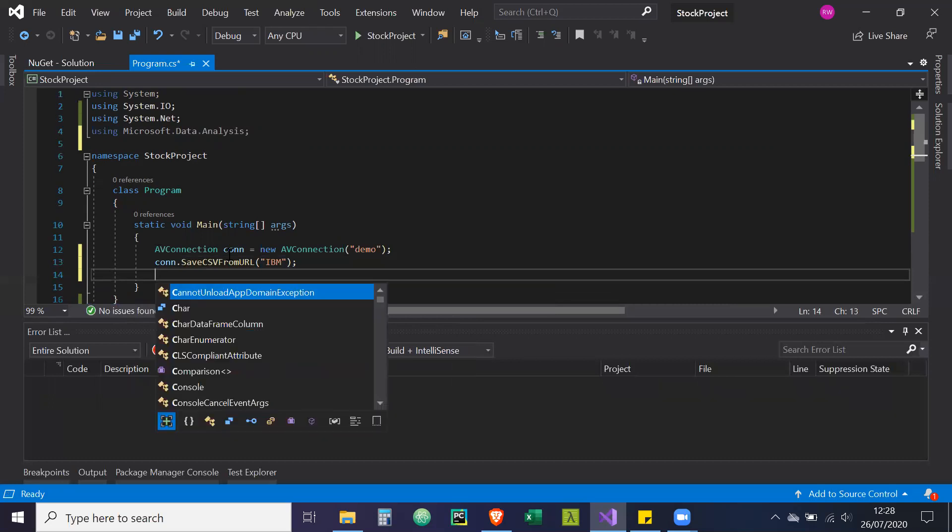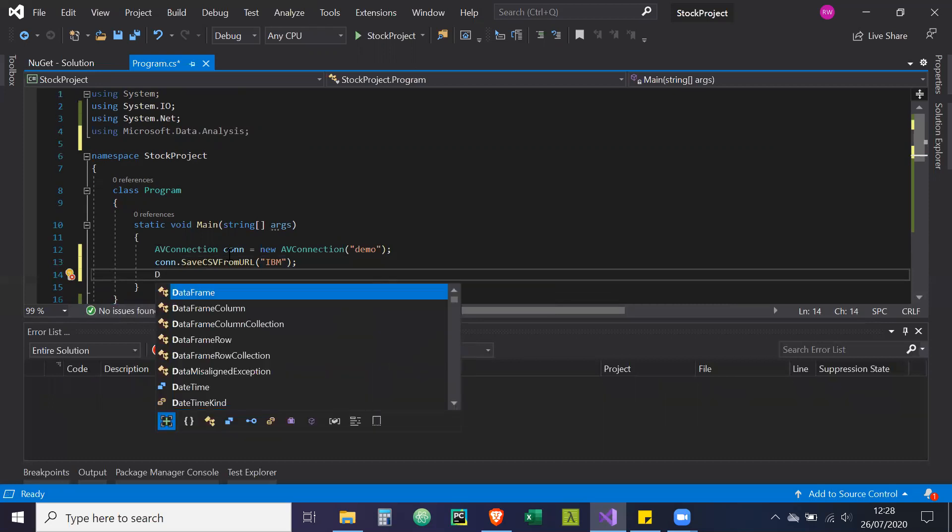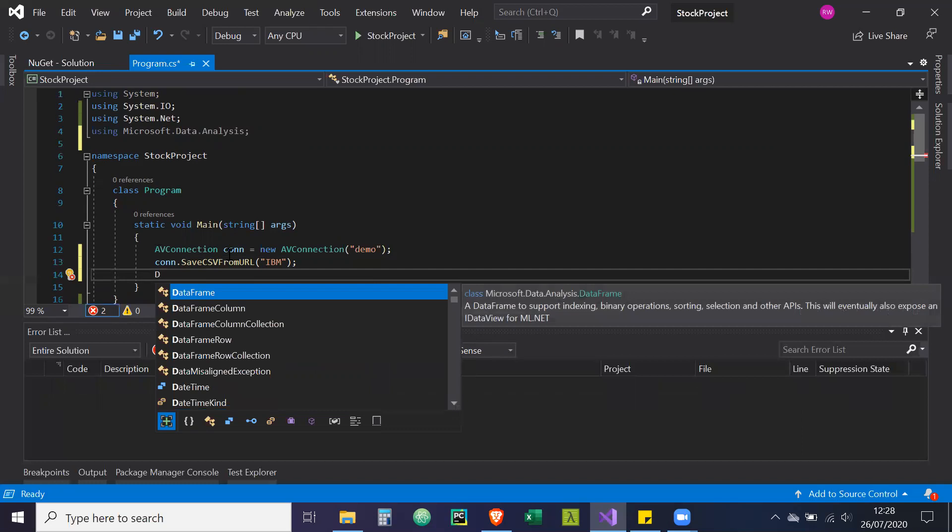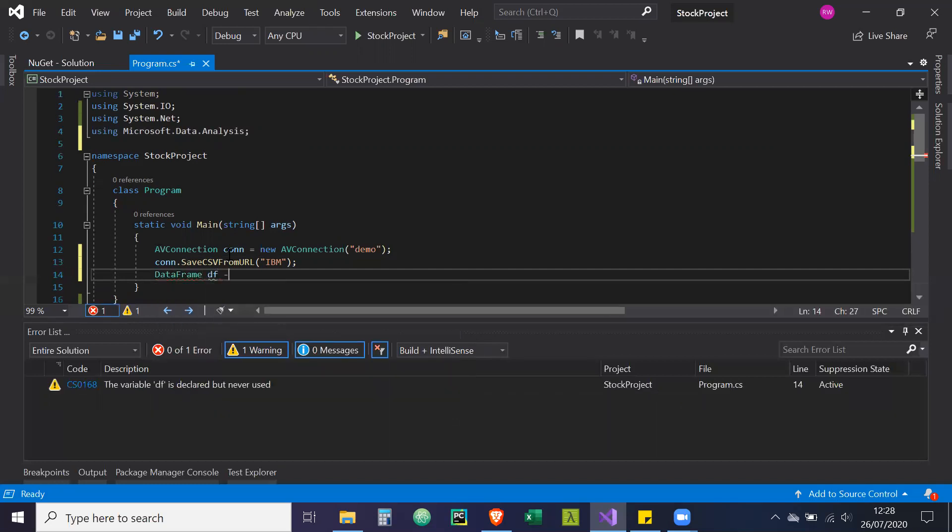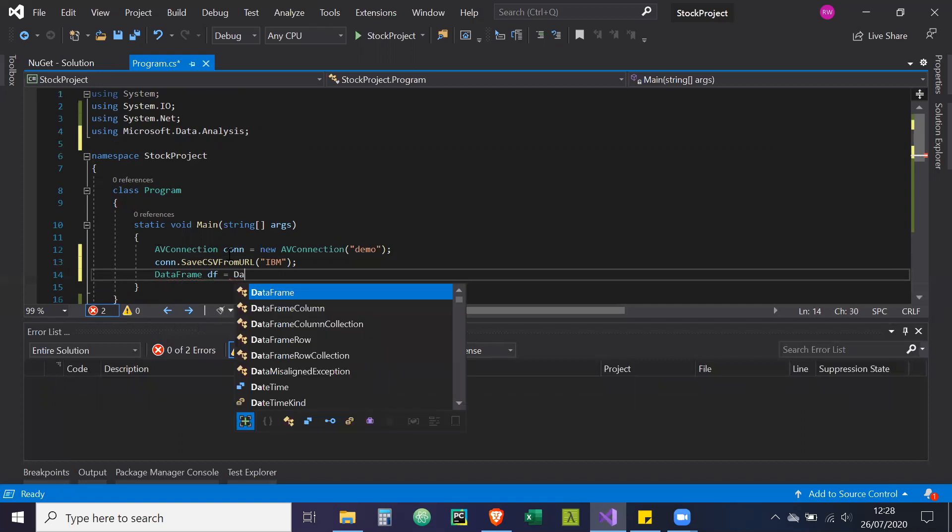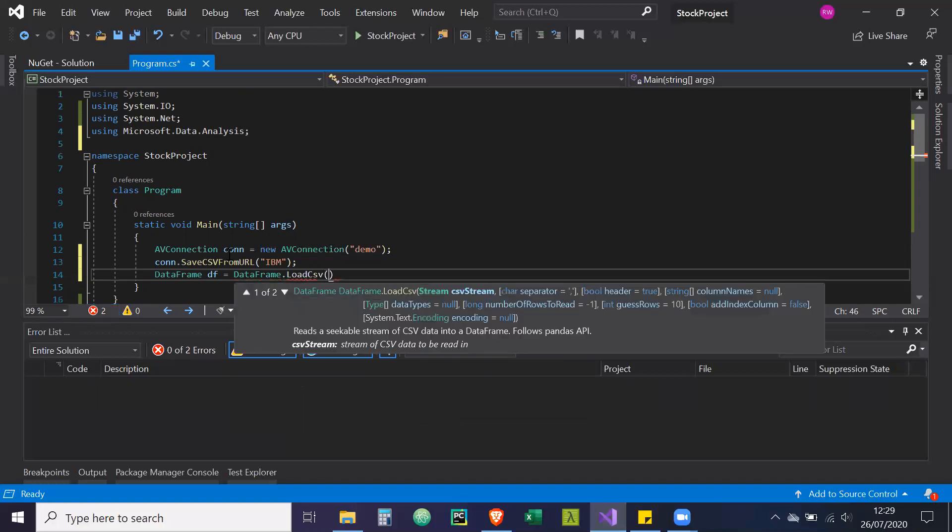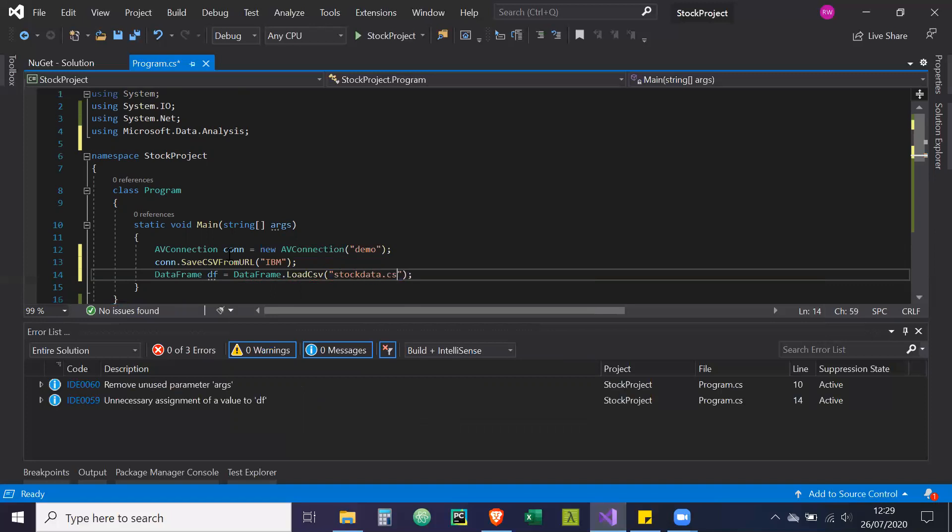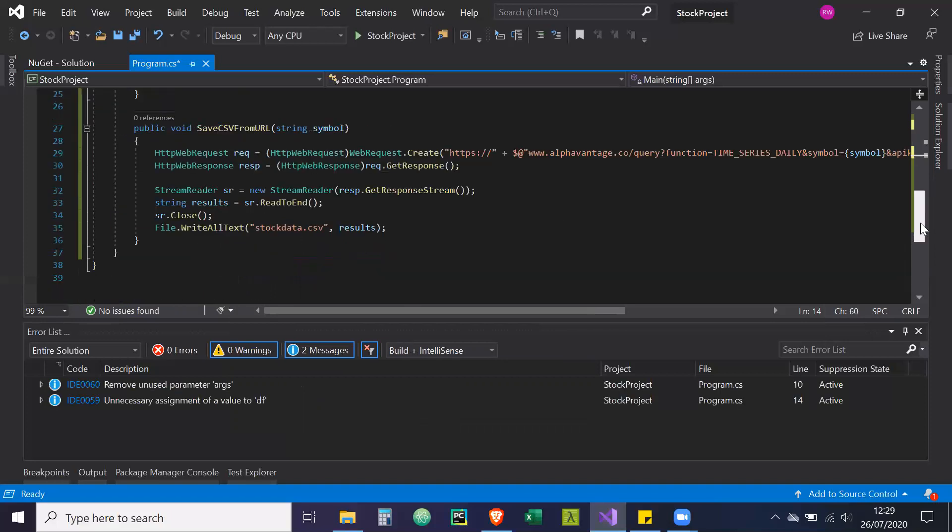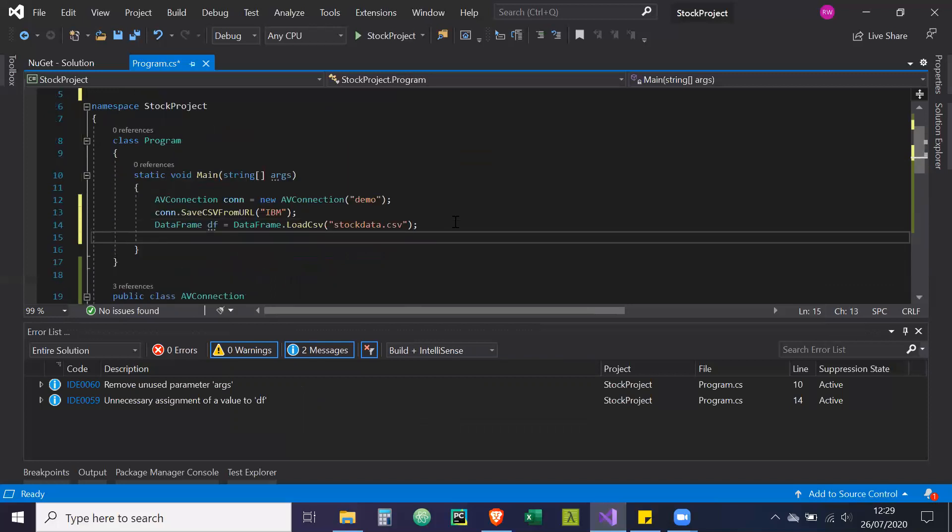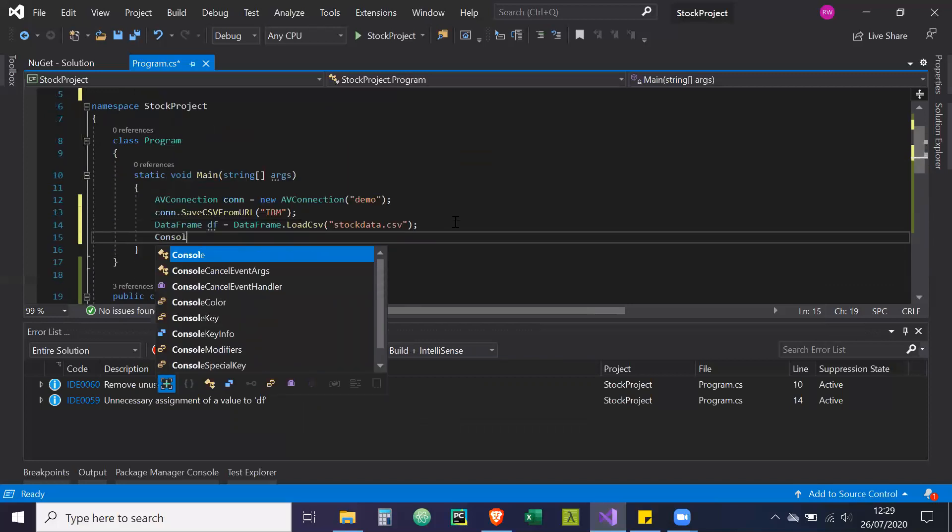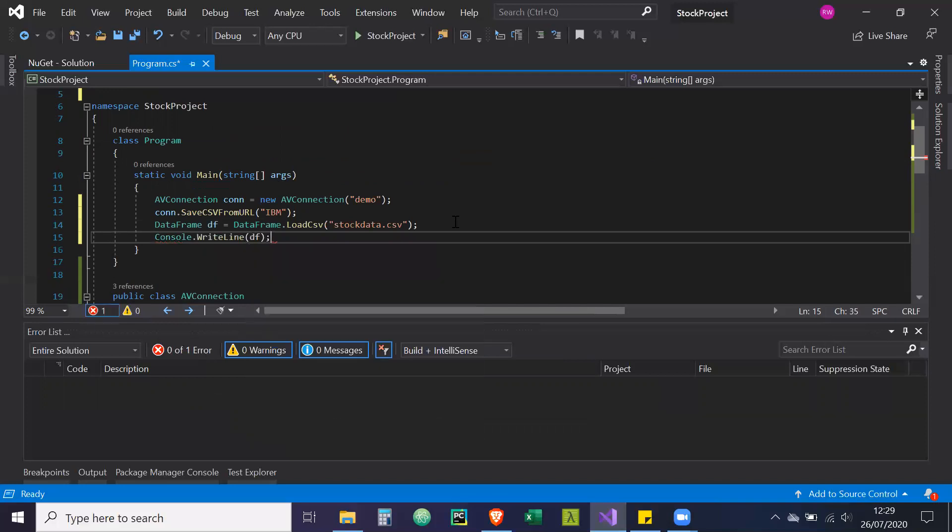Then what we're going to do is create a data frame from that CSV that we saved. So data frame, let's call it DF is equal to data frame dot load CSV. And the file is called, I believe stock data, stock data dot CSV. Let's just double check that. Yep. Then we're going to write it out. So console dot write line and data frame.